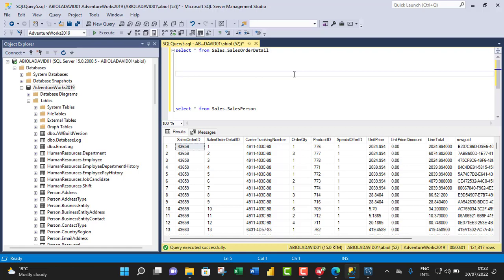In the previous video, I demonstrated how we can download and restore the AdventureWorks 2019 database using the backup technique. I'm gonna put a link in the description box below so you can go through it if you have not seen how to do that. So let's see our example.